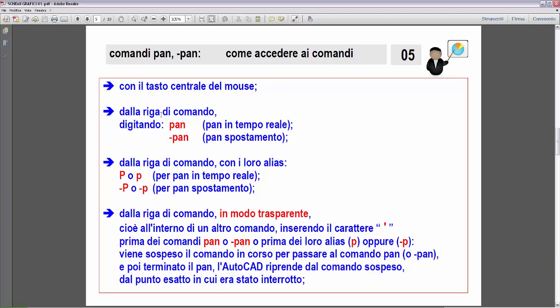L'abbiamo già visto: dalla riga di comando, digitando 'pan' per il pan in tempo reale, quindi senza trattino, oppure 'pan' col trattino anteposto per eseguire uno spostamento. Abbiamo già visto queste due possibilità. Dalla riga di comando abbiamo a disposizione anche gli alias: possiamo inserire la P, sia maiuscola che minuscola. L'AutoCAD non è sensibile alle maiuscole, non è case sensitive.